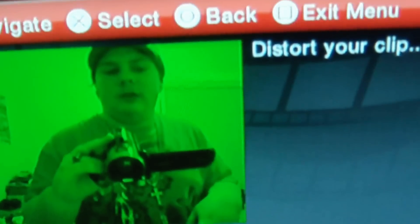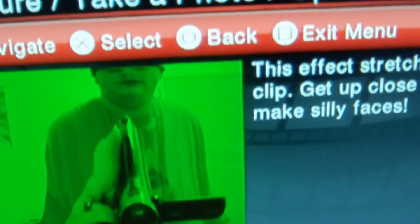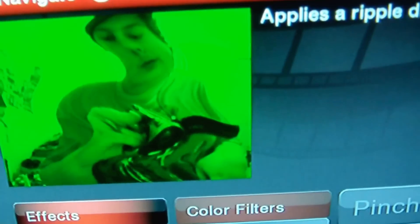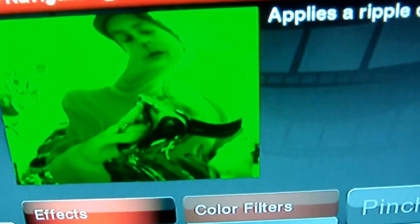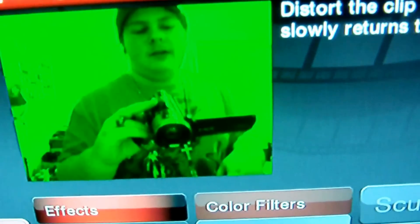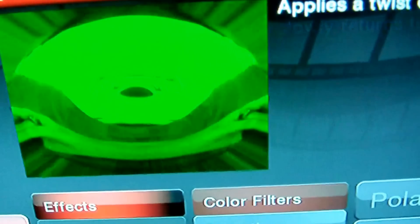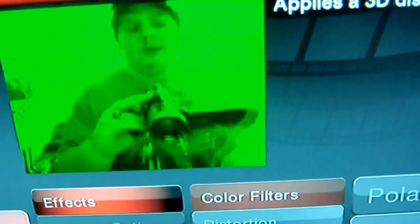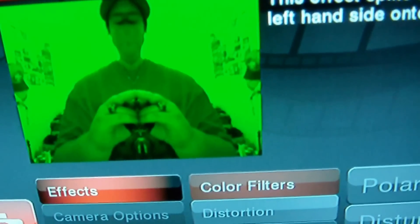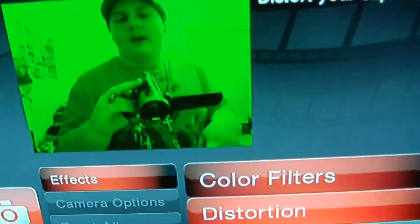Distortions: Stretch, Pinch, Bloat, Ripple, Pattern, Sculpt, Ultraize, Disturb, 3D, and Reflect.